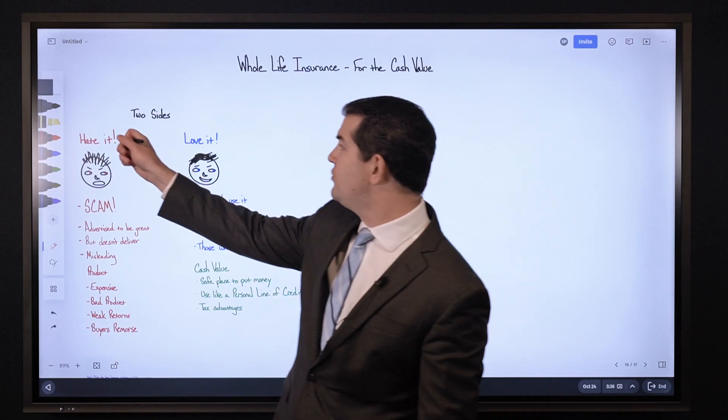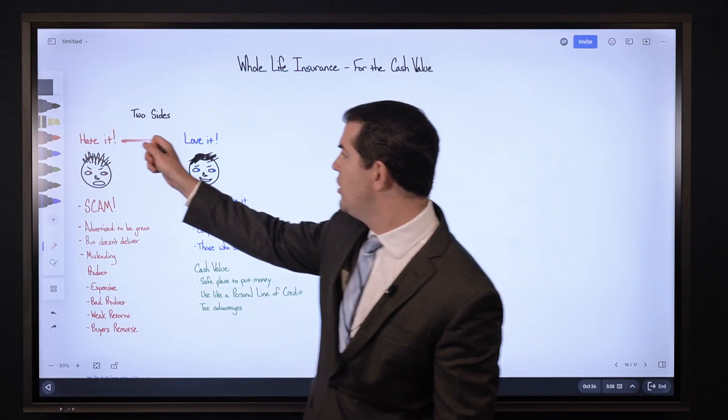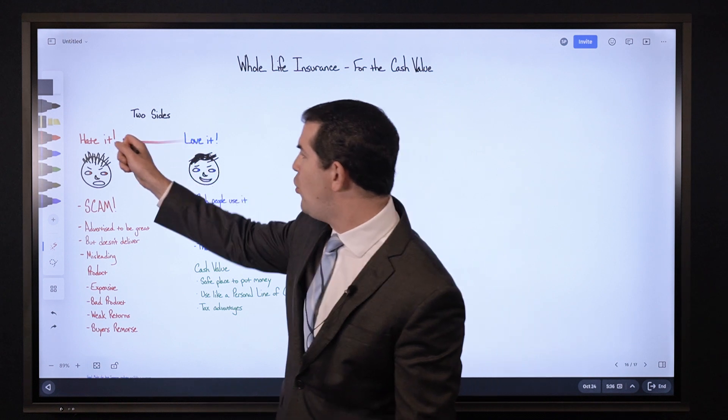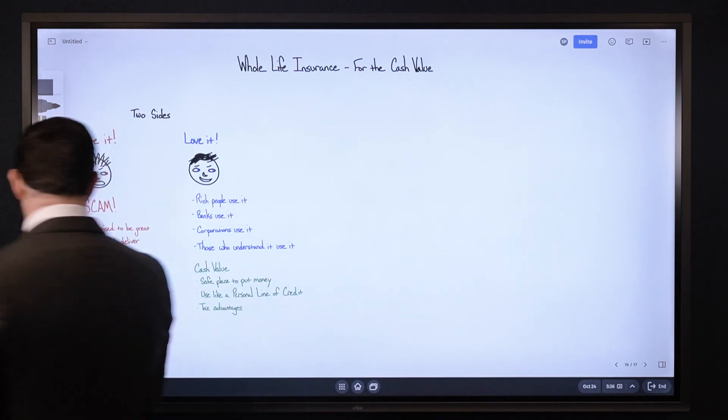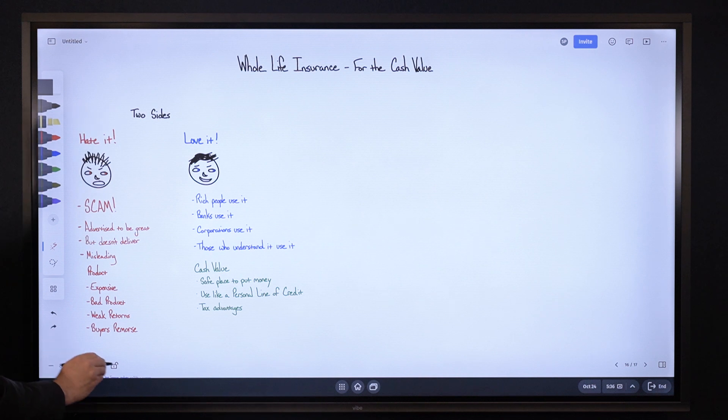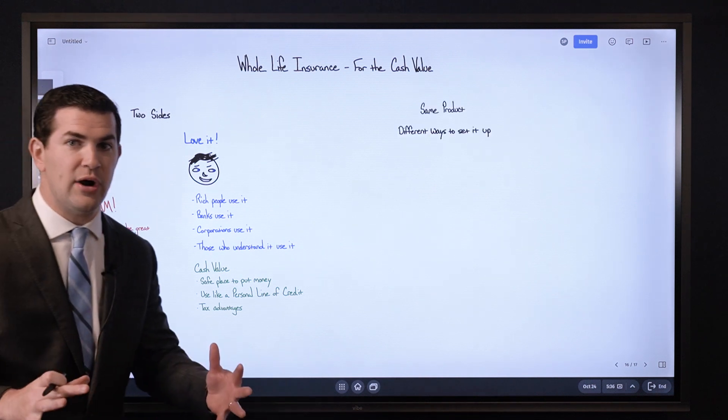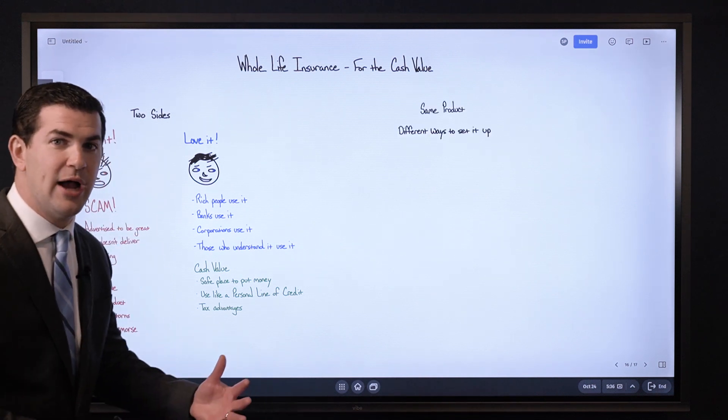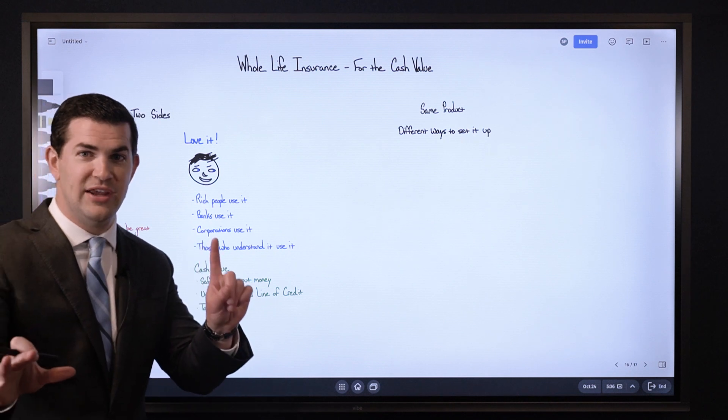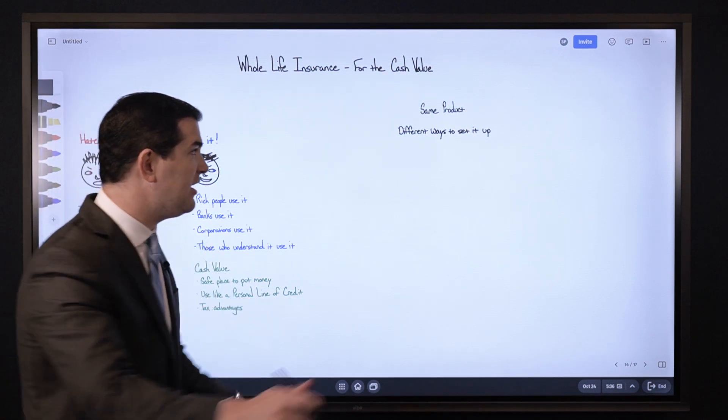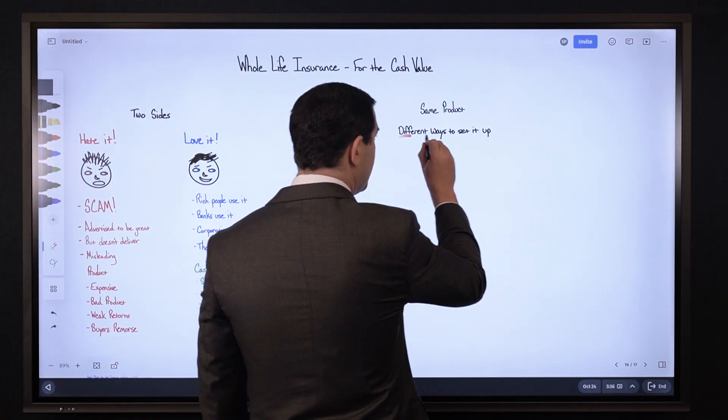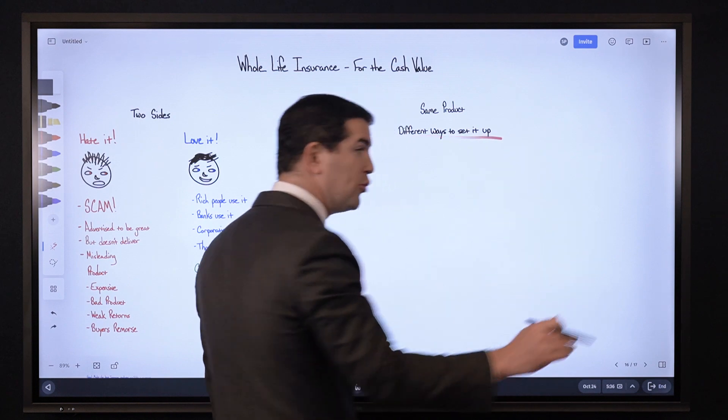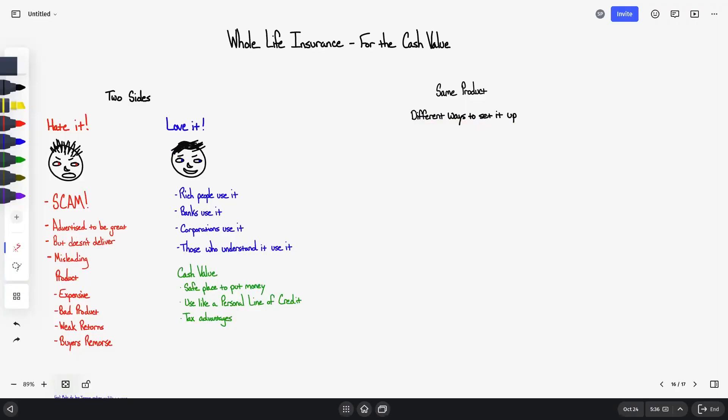So you've got these two pieces or these two sides. But again, why is there a difference? Because what I'll say is you can take the exact same whole life insurance policy, an identical product with the same company, meaning you can look at one policy with one company and see completely different results. One, you might look at it and say there's no way I'm putting money in this, you would fall in this category. Or another, you'd look at it and say okay, this is a fantastic area to put money.